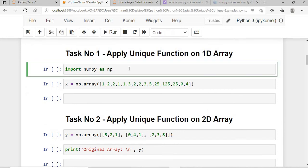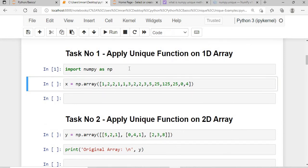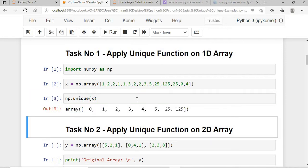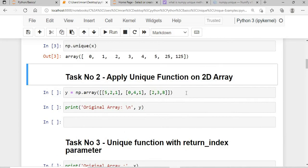First, I'm importing the numpy package and creating a simple 1D array. If I simply apply the unique method — np.unique() passing only the input array and nothing else — we get the unique elements in sorted order.